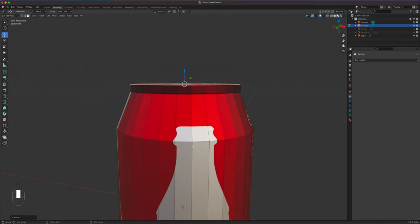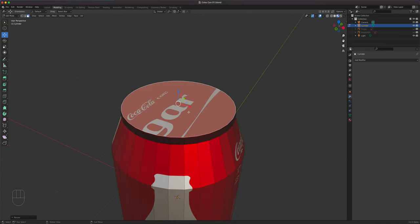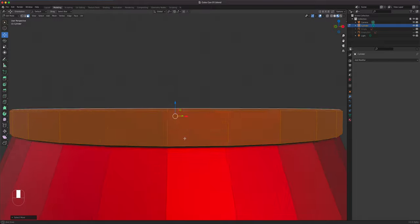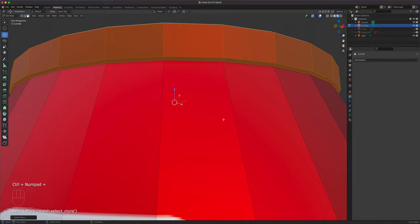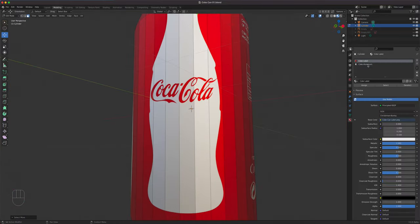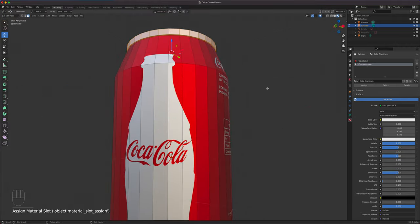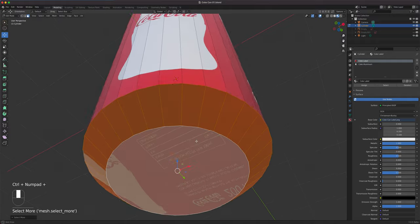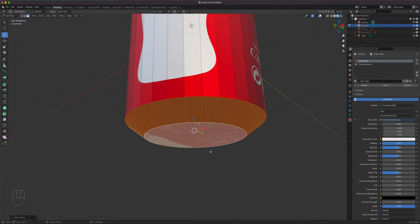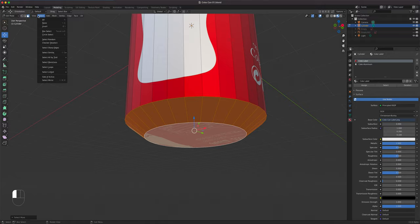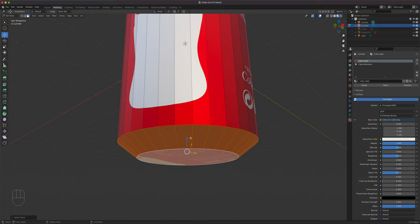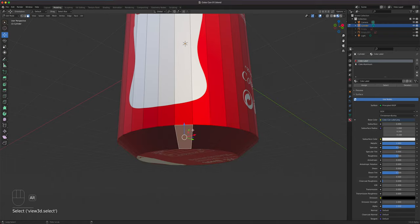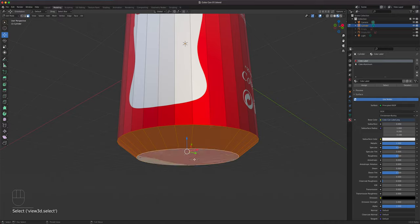Now let's select everything that's supposed to be aluminum. With the top selected, I'll do Control+ on the numpad to grow my selection all the way up. Go to the shader, select Coke aluminum, and hit Assign. Select the bottom, Control+ to grow the selection. If you don't have a numpad, you can alt-click a vertical line to select the entire edge loop, then shift-click the bottom. Assign that.